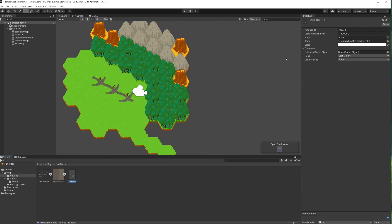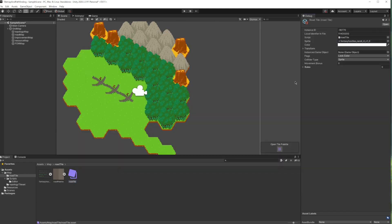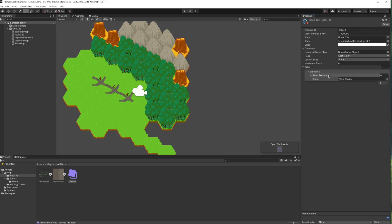Next, I can change the script from the tile to road tile. I can do that if I set the inspector to the debug mode. I can see the movement bonus and rules variables now.